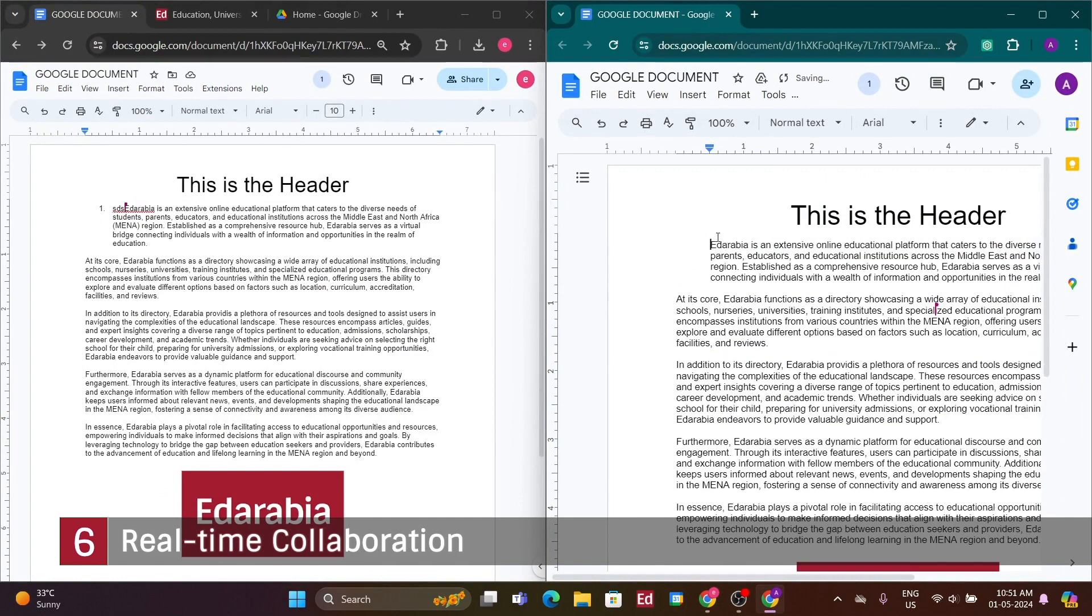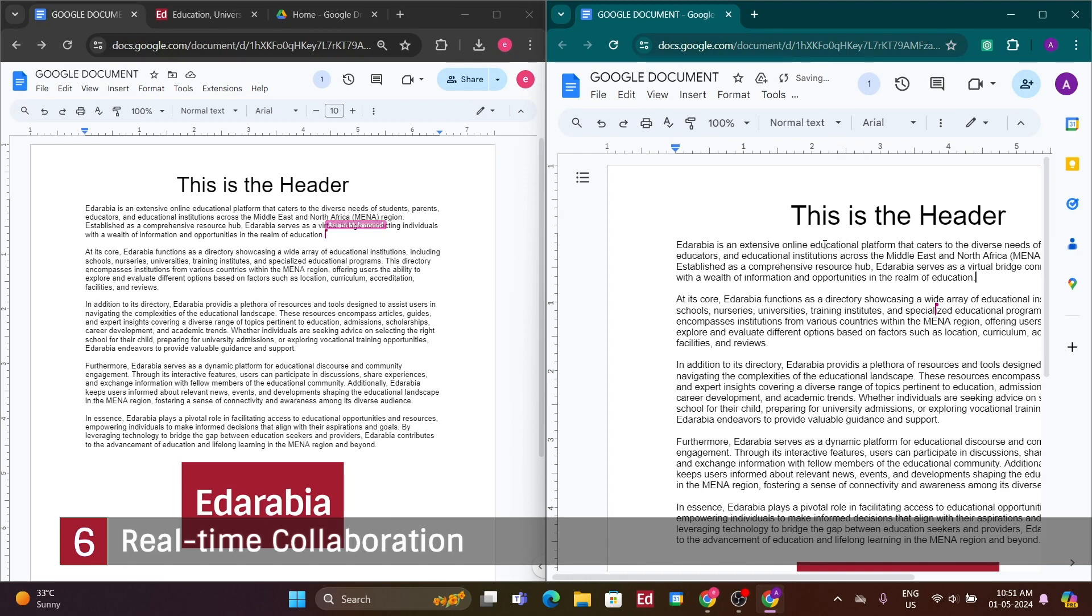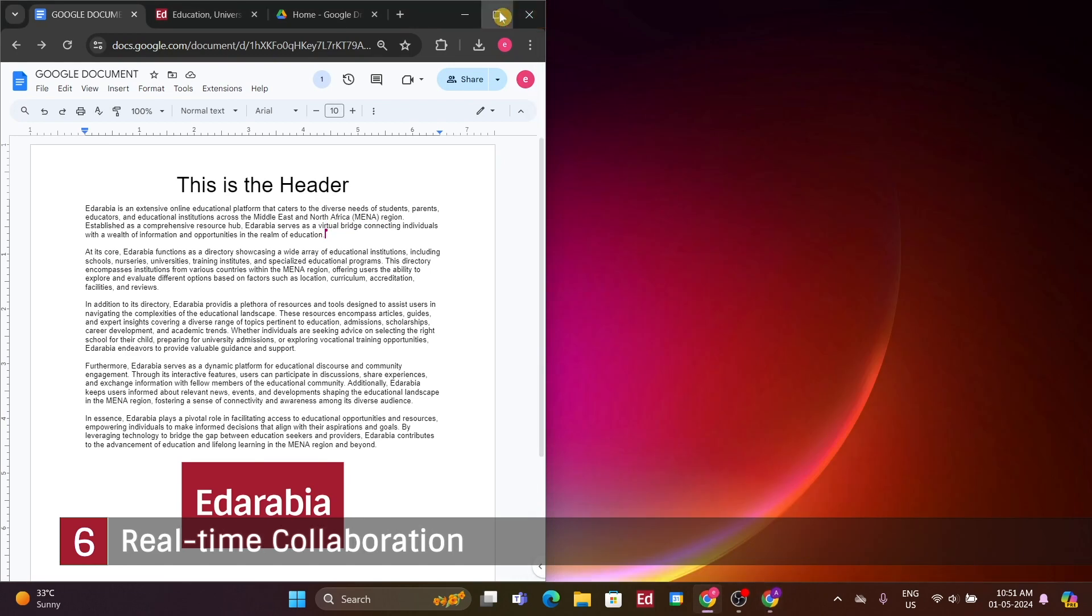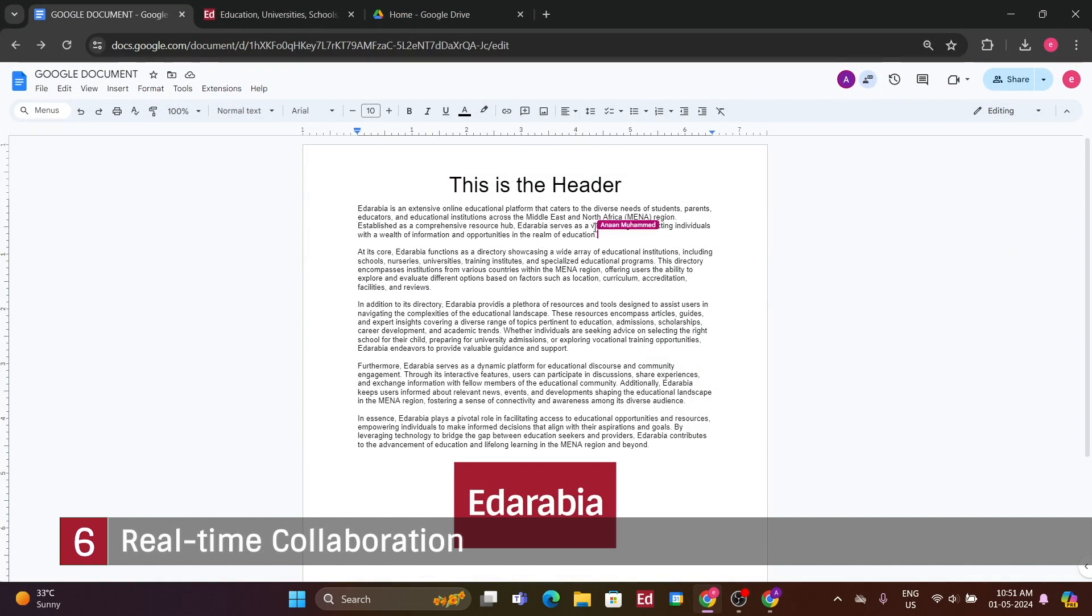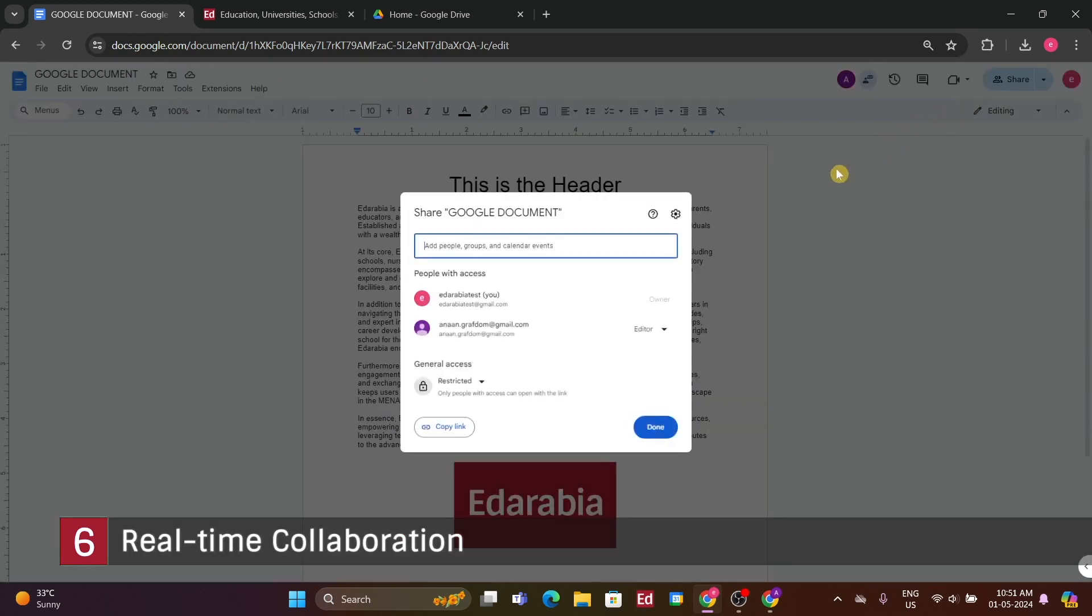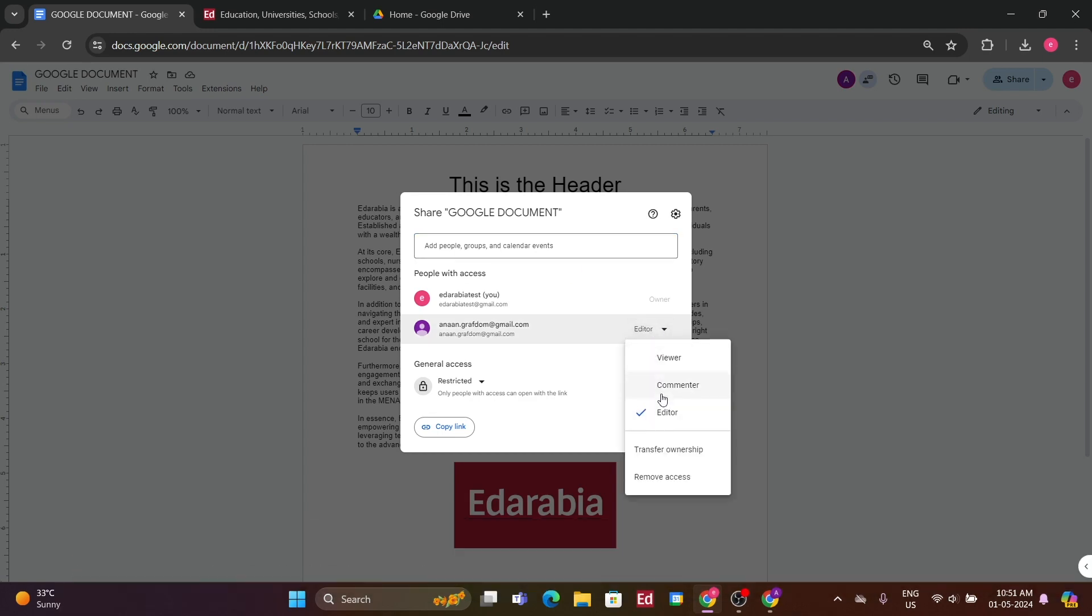Whether we're in the same country or continents apart, we can seamlessly collaborate on a document. This functionality allows for efficient teamwork, regardless of geographical barriers. If there are multiple collaborators, you can easily navigate to each person's contribution by clicking on their name. This feature is particularly useful when multiple individuals are working on different sections of the document. Furthermore, you have the flexibility to adjust permissions for each collaborator. For instance, if I only want feedback, I can grant commenting privileges instead of editing. Let me revisit the share option to demonstrate this once more.